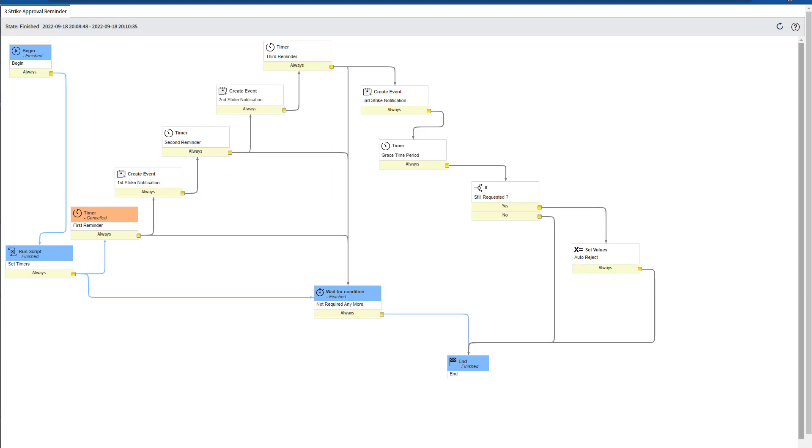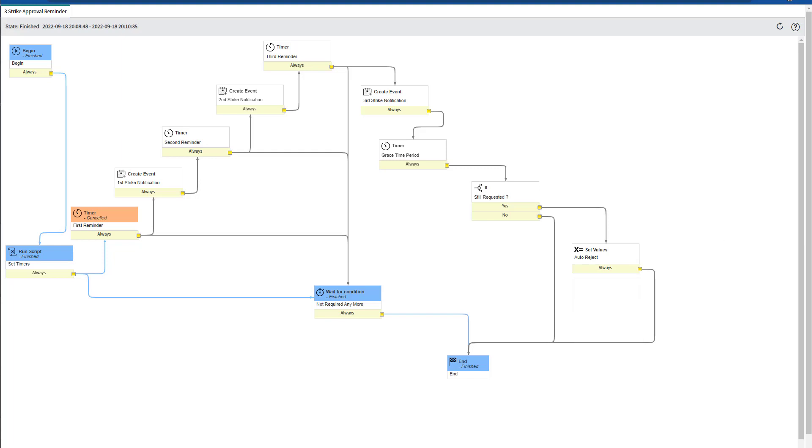So this is the way you can easily set up the three strike approval reminder and auto-close those approval records or tickets by just auto-rejecting the approval record. This could be a nice-to-have policy for ServiceNow tickets, where if the approver forgets they have tickets to approve, you can send easily these three reminders. And if still the approver doesn't take any action on the ticket, you can automatically reject. Don't forget to subscribe and thanks for watching.